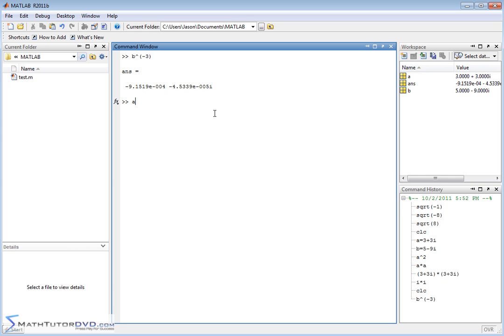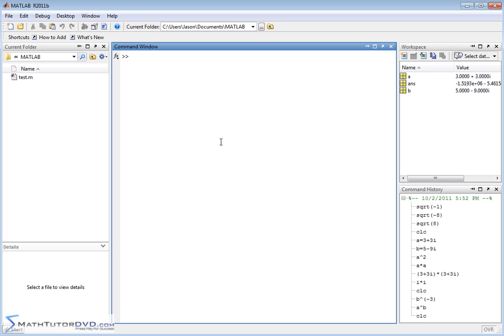We can also take a complex number and raise it to another complex number, since a and b are both complex. When you do that, MATLAB does all the heavy lifting and computes the answer — it behaves much like a high-end calculator. Now, there are also many built-in functions in MATLAB specifically designed to operate on complex numbers.